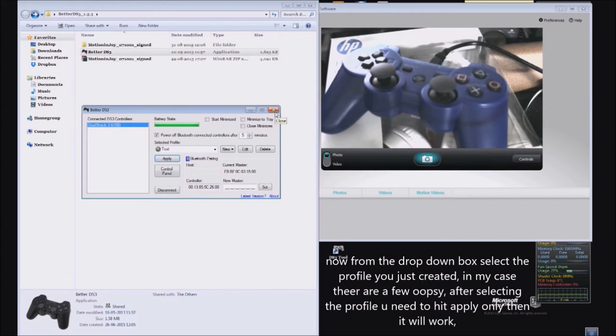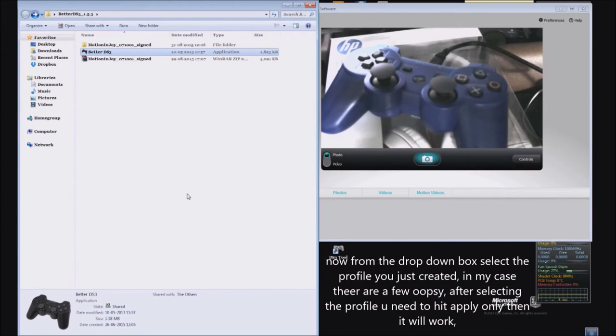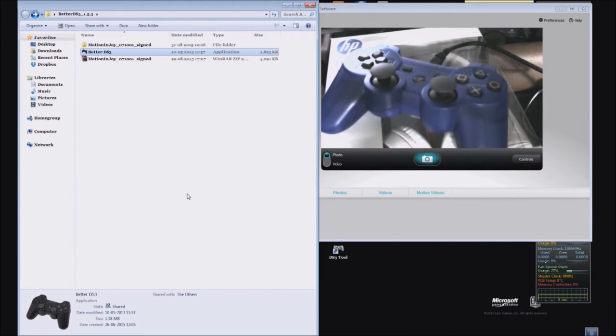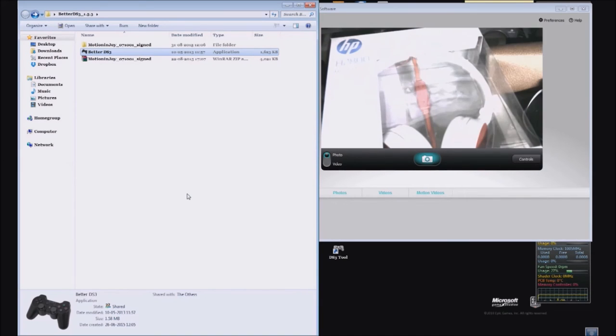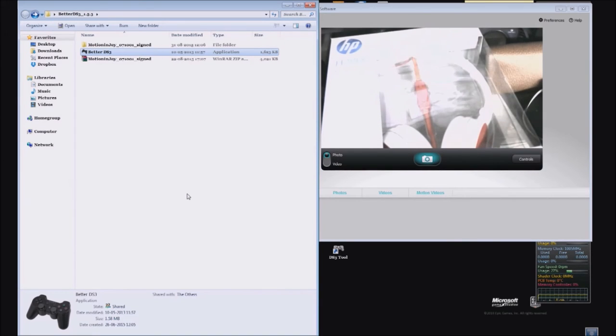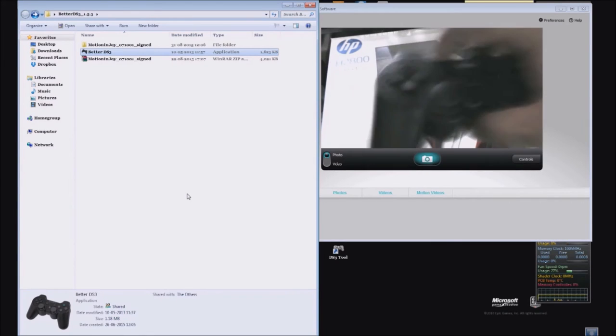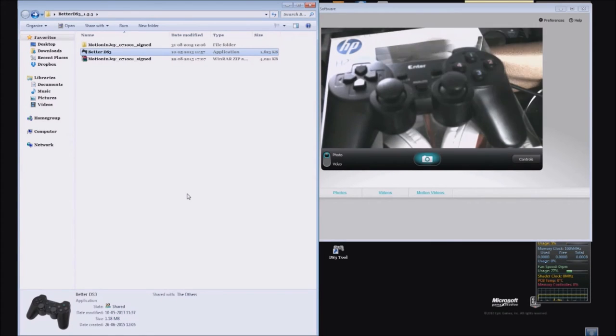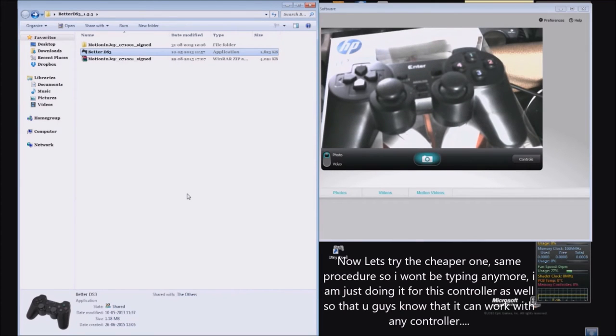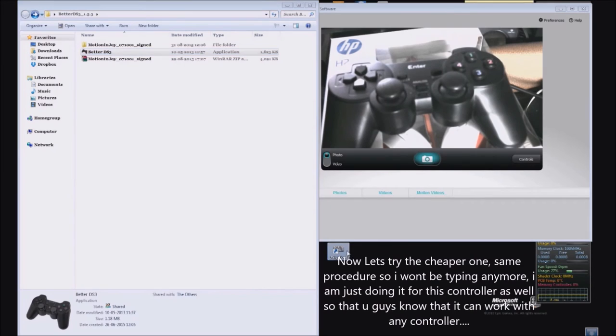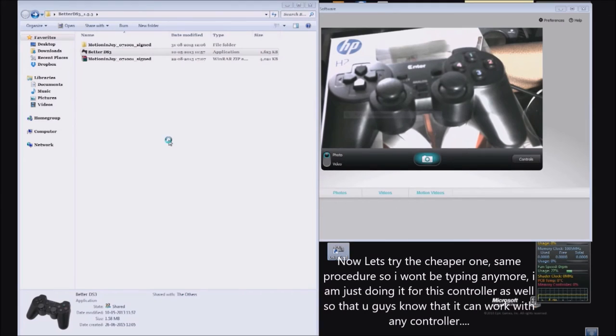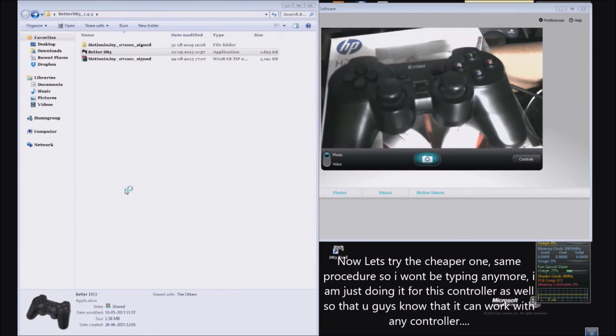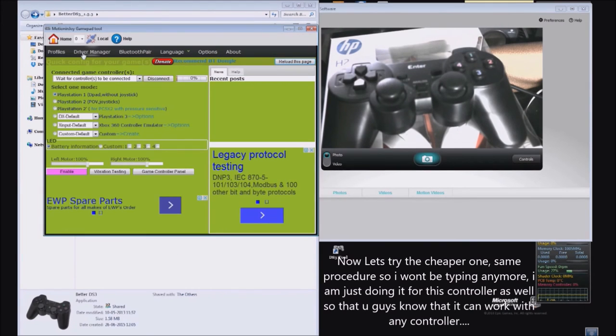That's it for this. Now let's try the other controller. The procedure is the same, but I just want to show you that you can connect any controller with Better DS3 and use it with any games that support Xbox controller. This is the way to use any controller.